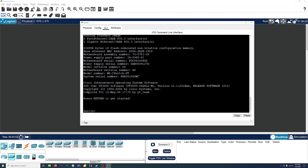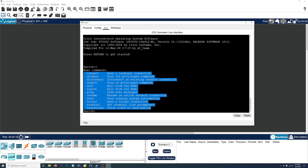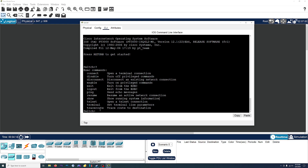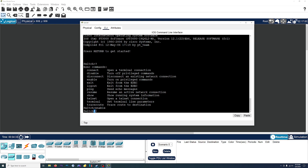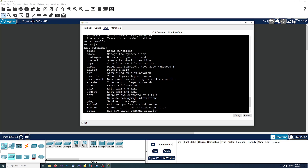We'll press return to get started. As you can see right now, the switch is just named 'switch' and I want to change that. You can press the question mark, and that brings up a list of commands that you're able to do. The command we want right now is the enable command — it turns on privileged commands, basically gives you admin access. So we'll type in enable, and as you can see, the greater-than symbol changed into the number sign, and if we press question mark again, we'll have quite a bit more commands available to us.